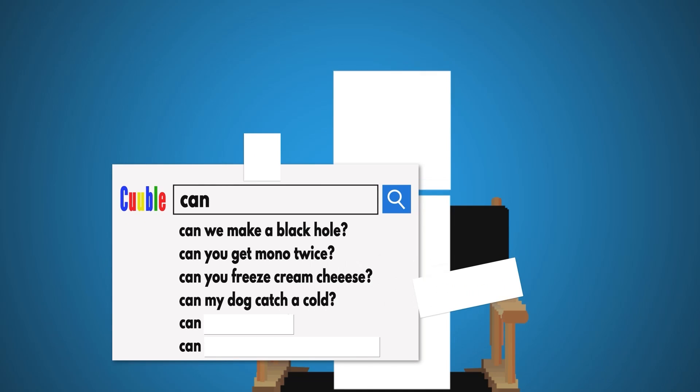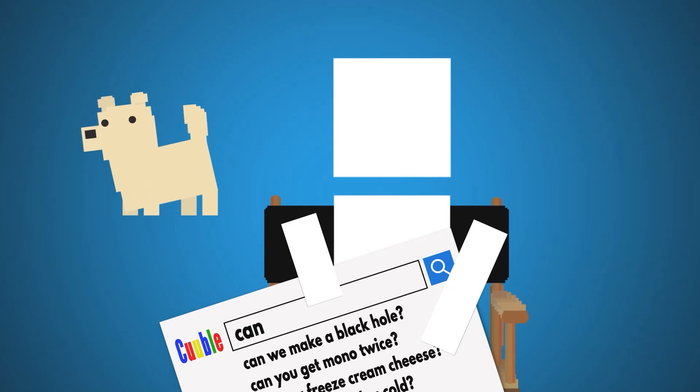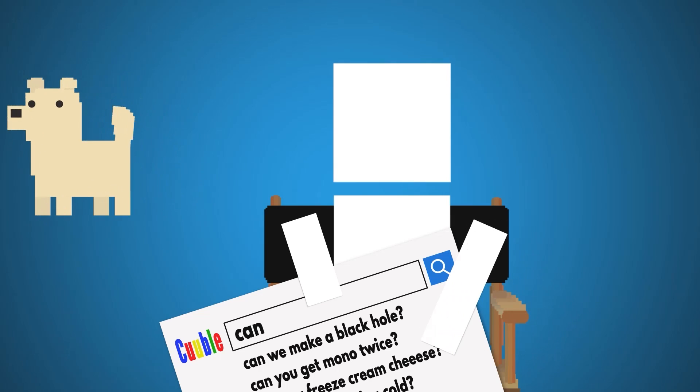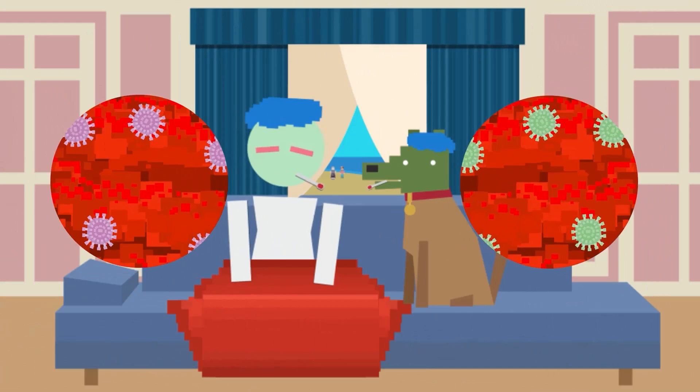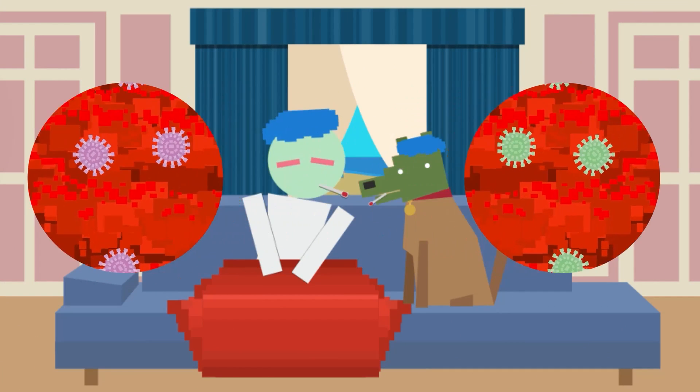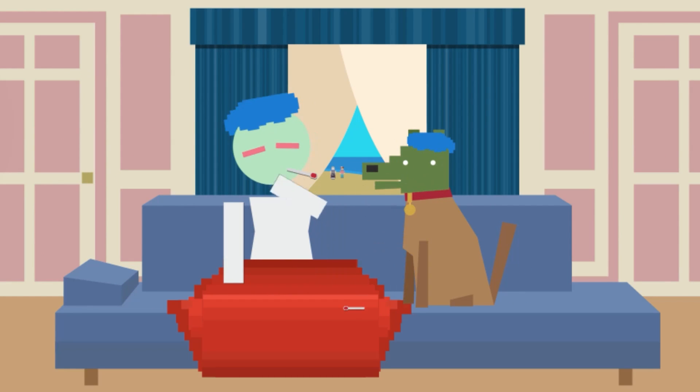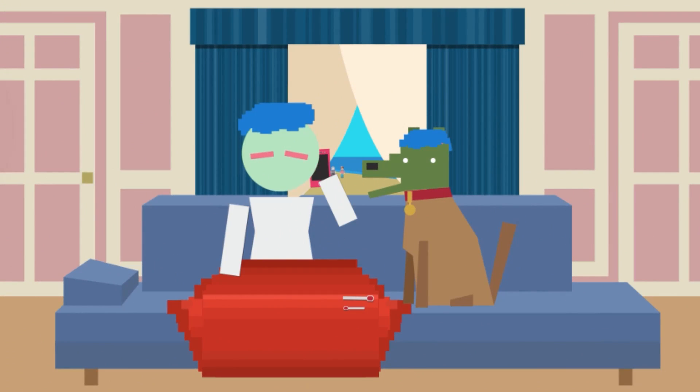Can my dog catch a cold? I'm glad you're concerned about your pup. The viruses that give humans and dogs colds rarely jump from one species to the other, so it's very unlikely that your dog could catch your cold or vice versa. But I'm not a vet, so if you're sick and your dog is feeling sick at the same time, take him to the vet.